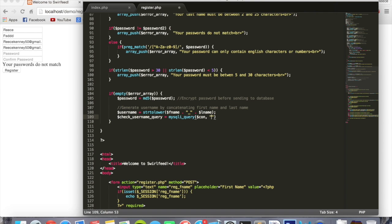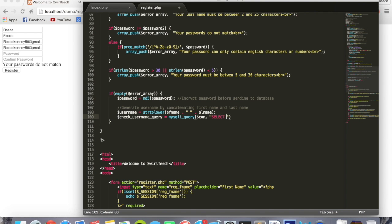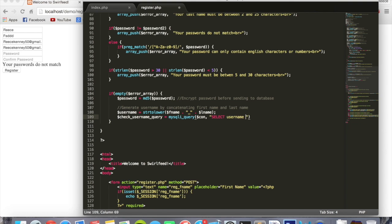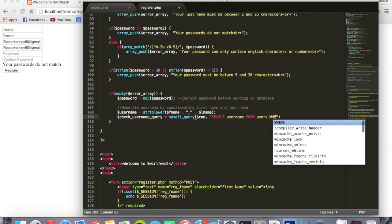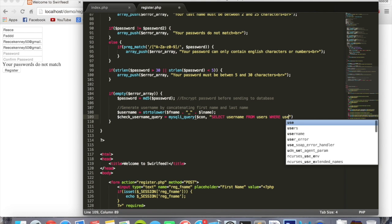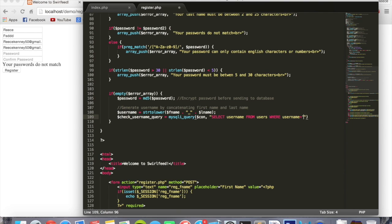Double quotes, select username from users where username equals single quotes. Inside the single quotes we'll put dollar sign username.